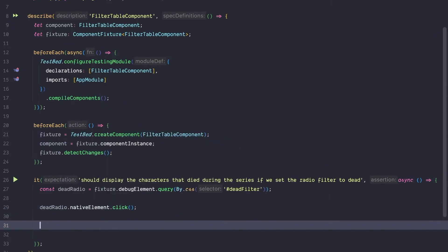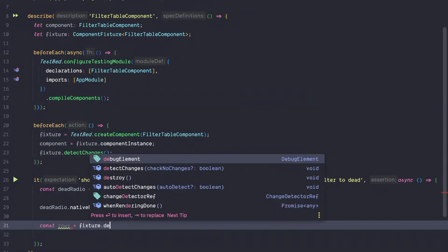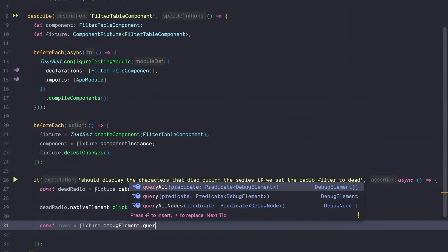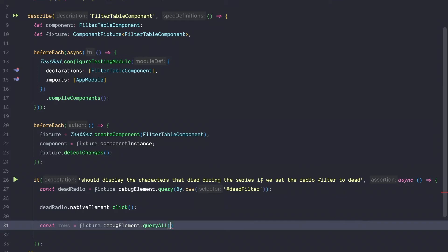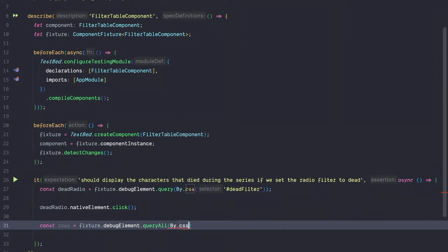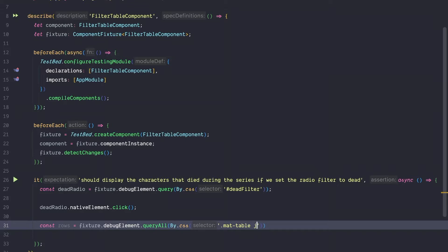Once we clicked on the element, we are going to get a hold of the material table rows because we want to assert that the rows were filtered accordingly. To do so, we again use the fixture debug element and this time we are going to query all the rows, not just one element but multiple elements. So we are going to query the material table and then the table body and all the table rows.